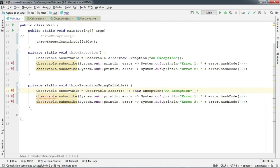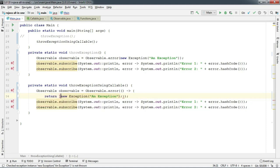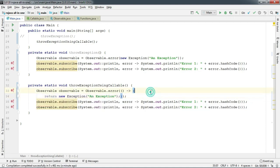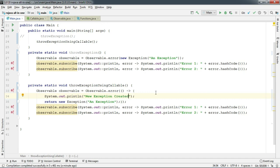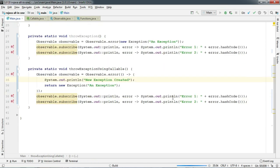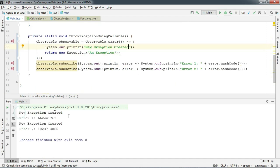Now to prove that, let's add a print statement just before we return the error — say 'a new exception created.' And let's run. There we go — you can see that the 'new exception created' message is getting printed before the exception reaches the observer.